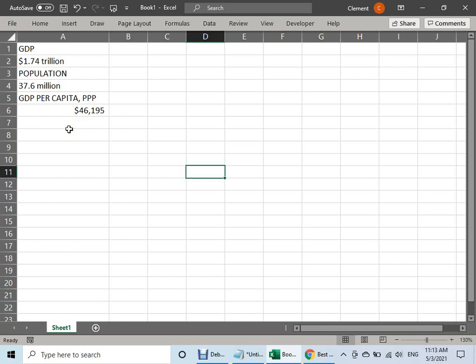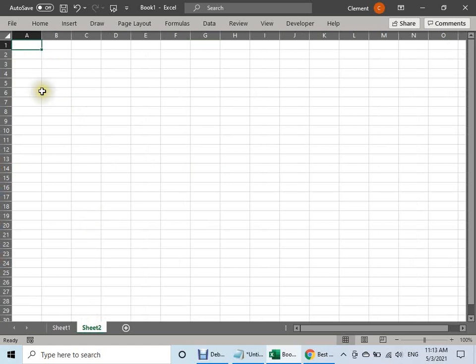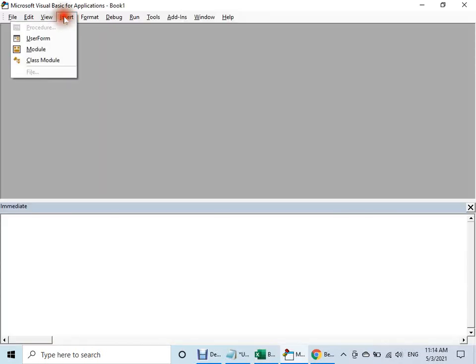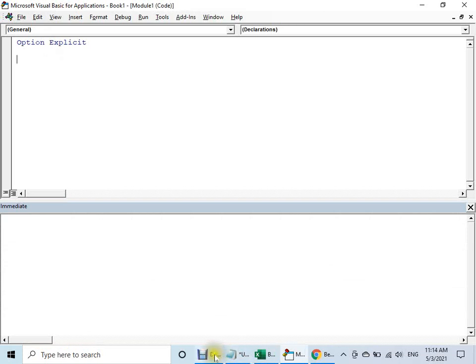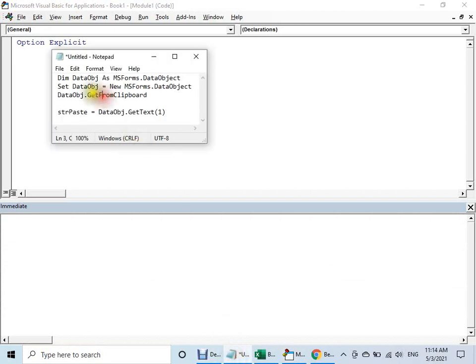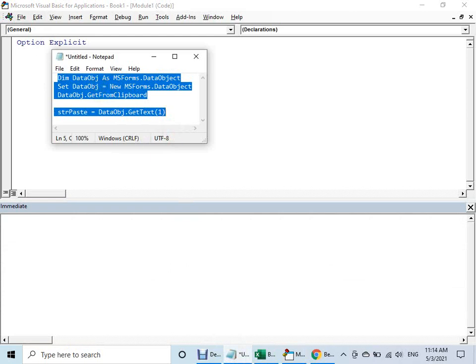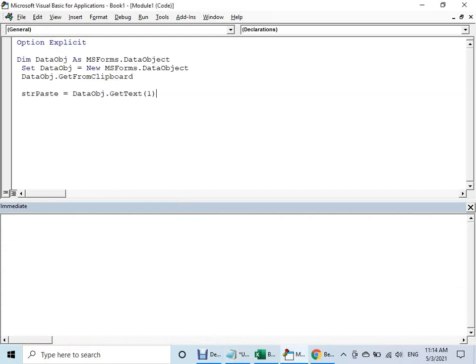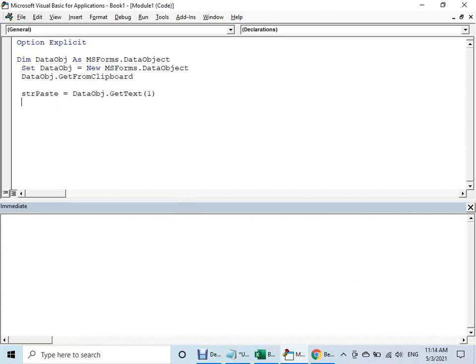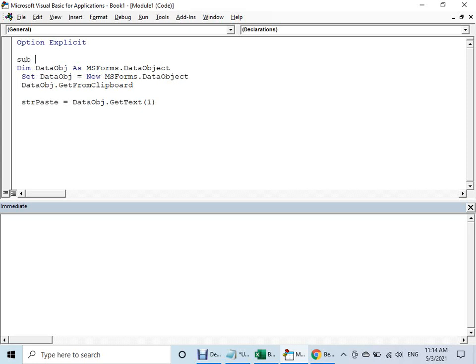But if you want to use it with some automation, then we have to do it with VBA. Just write some simple VBA — Alt+F11, insert module. And I have already some code here, then I can copy them. Just with the simple code, you get the VBA working and give a name for it: sub DataFromClipboard.